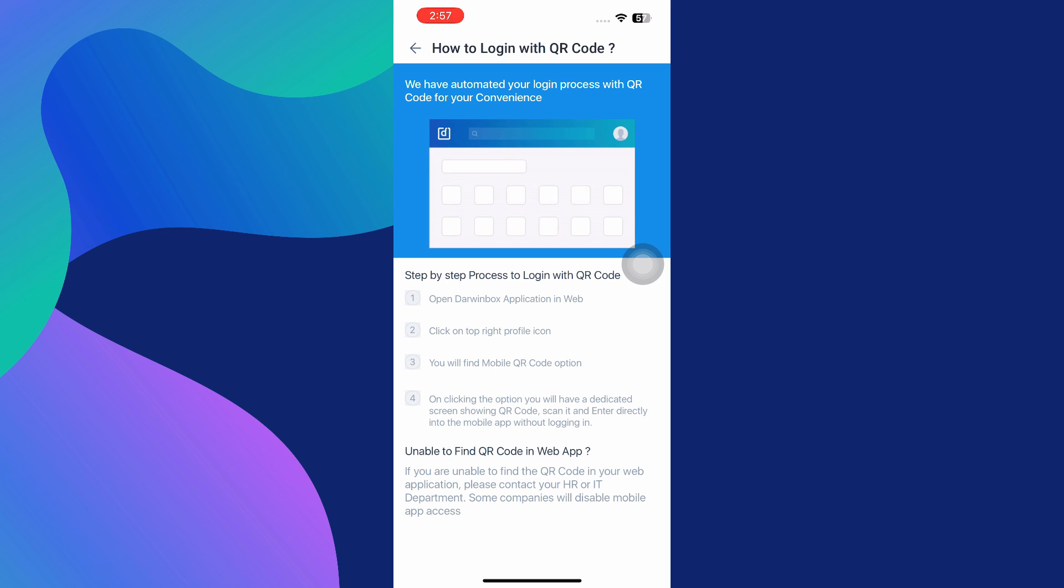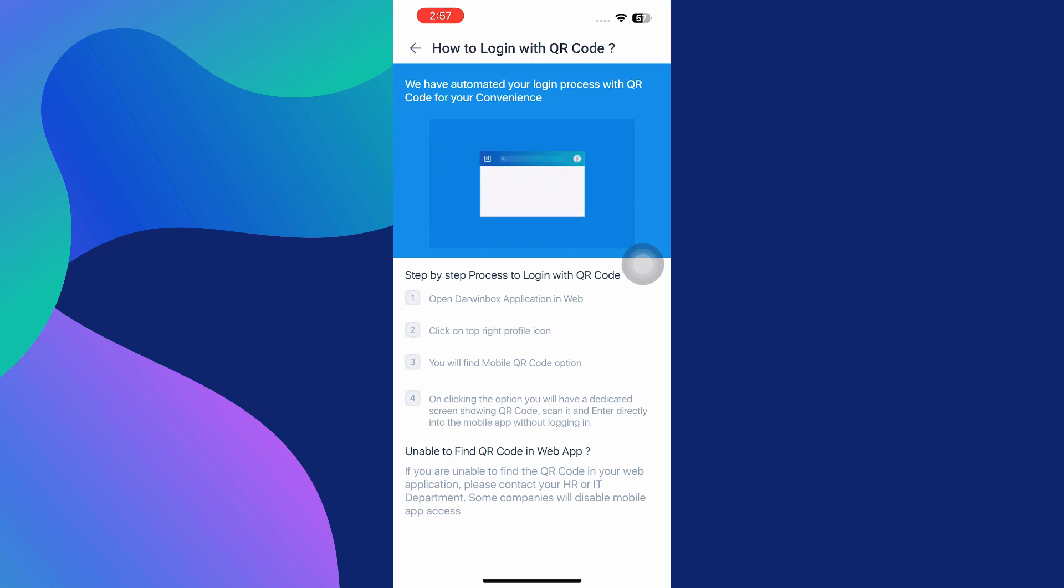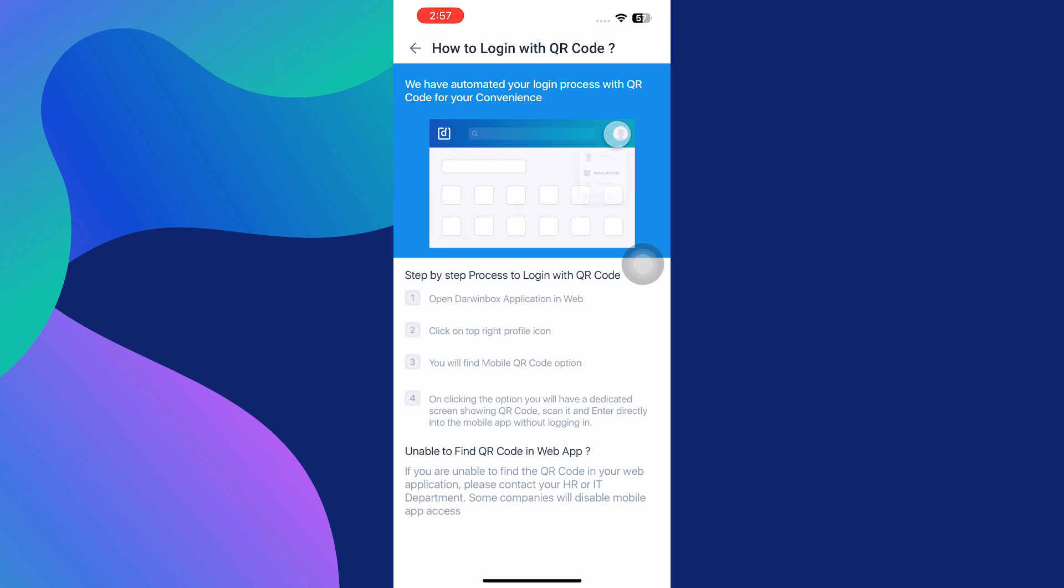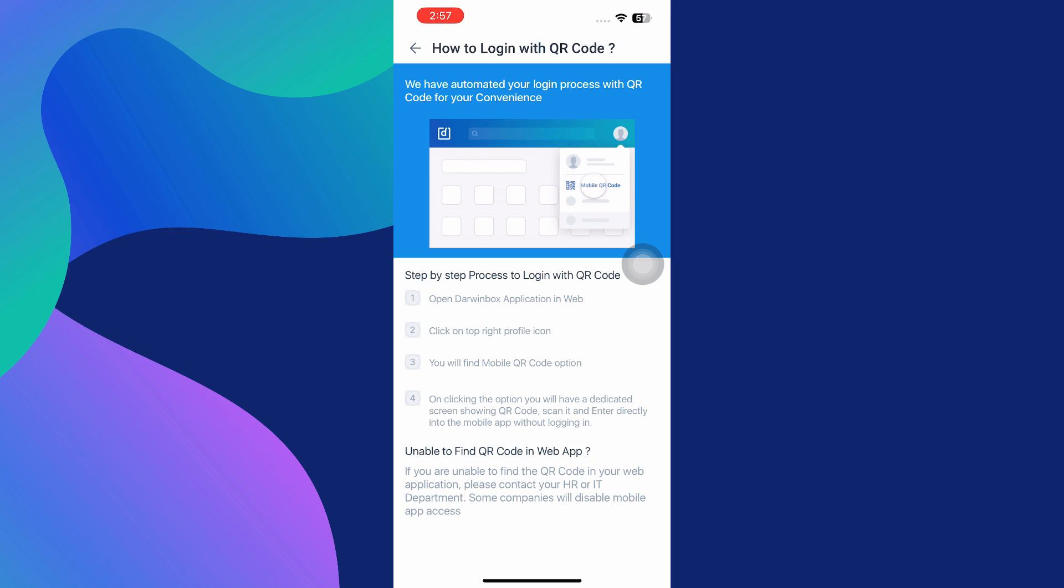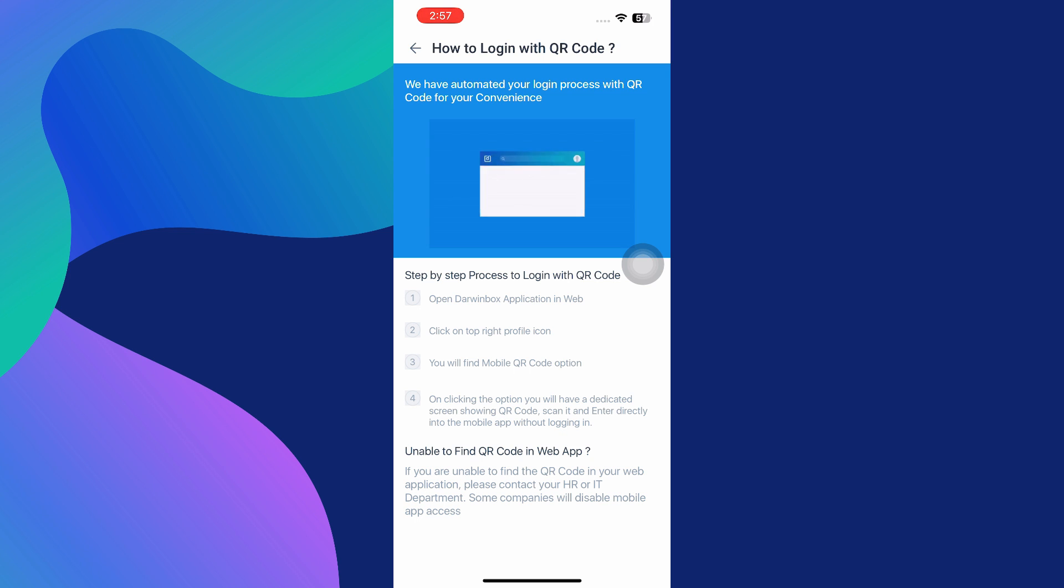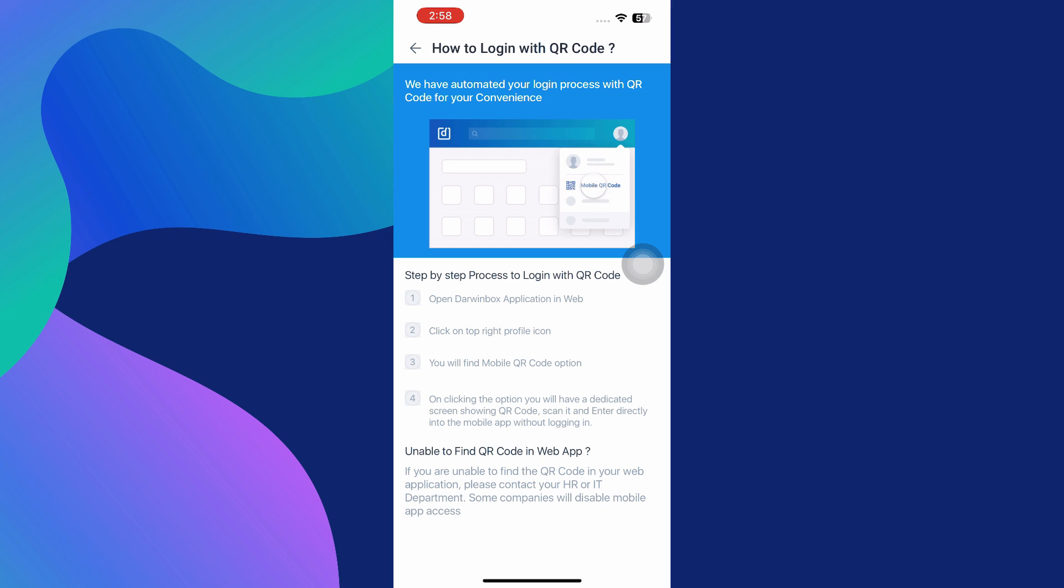All you need to do now is open the camera on your phone through the Darwin Box app and point it at the QR code. The app will scan the code and automatically log you into your Darwin Box account. This method is fast, secure, and avoids the need to type anything manually.